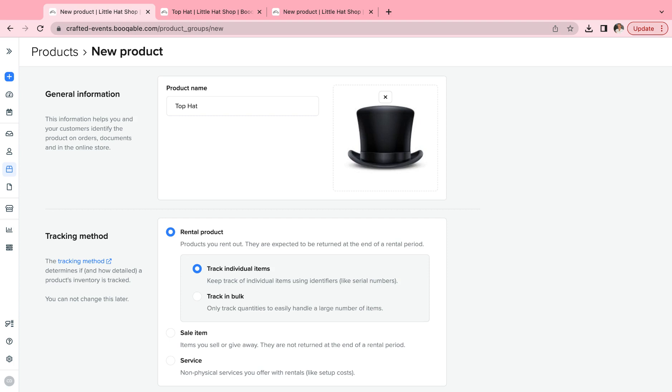If you have high value items in lower quantities, like sculptures for event rentals or scooters for bike rentals, we suggest choosing the trackable individual item option.